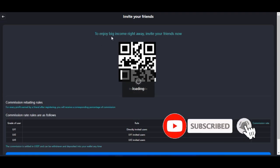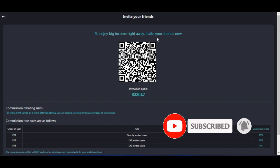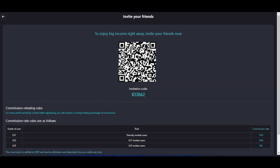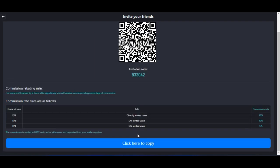Once the invite page opens up, you'll see the message 'To enjoy big income right away, invite your friends now.' You can send them the QR code, which automatically generates your invitation code, or you can copy the full link and send it to them to sign up. You can also share your referral ID or invitation code directly — they'll use that to sign up.